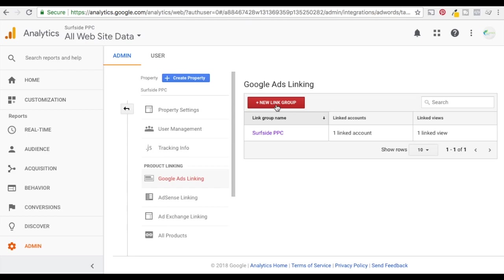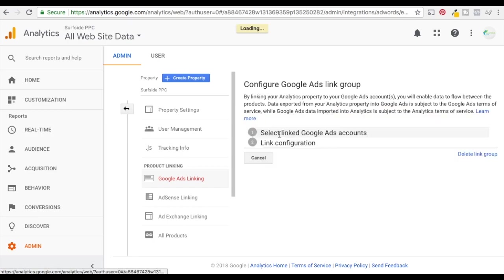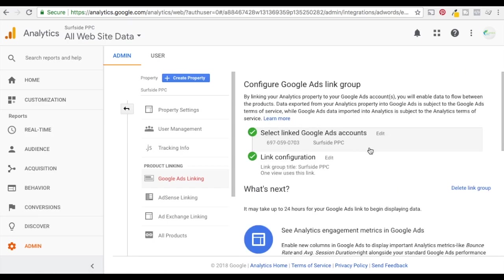If you're not, you're going to have to send a request. So it's a little bit more difficult but just an extra step there. So you want to do new link group here. Right now I have mine linked through Surfside PPC and I can kind of bring you through.